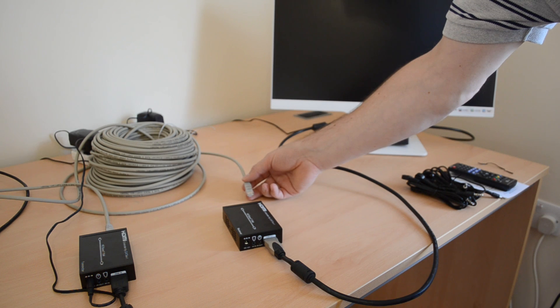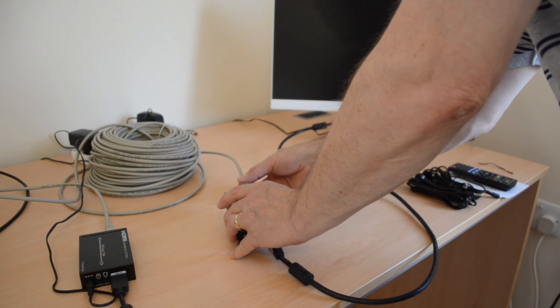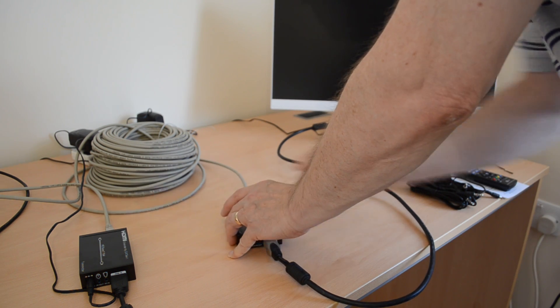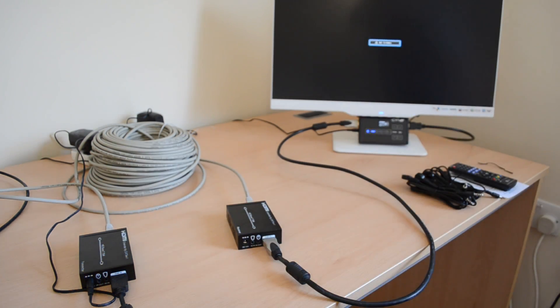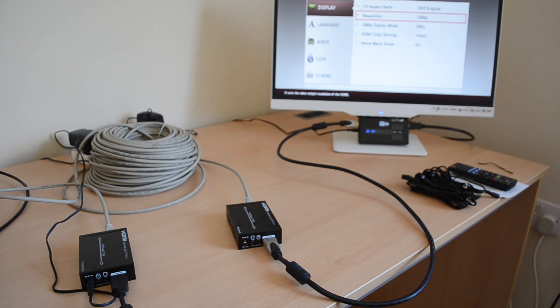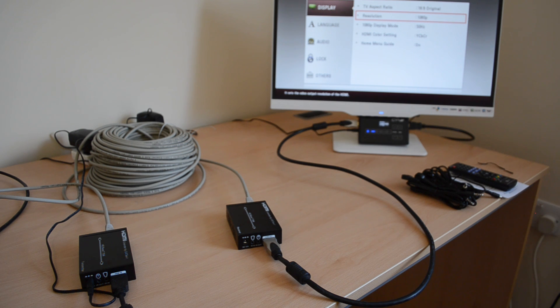And also I can disconnect the CAT6 cable in this case and reconnect it and it fairly quickly re-establishes the connection and displays an image.